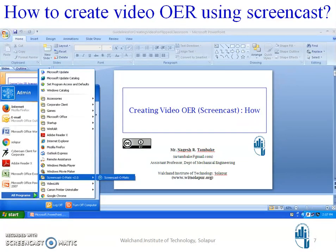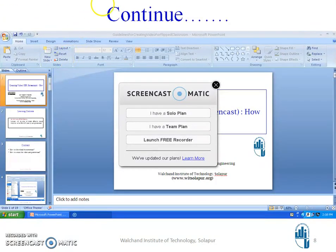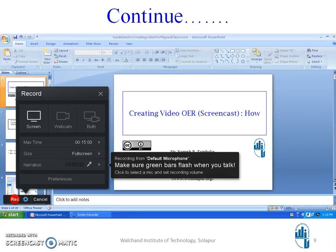Then a window will appear showing three options, three tabs. In the first tab, you have 'I have a solo plan.' The second one is 'I have a team plan.' And the third one is 'Launch Screen Recorder.' We have to go to Launch Screen Recorder for creating a screencast video.